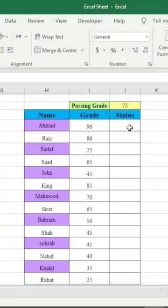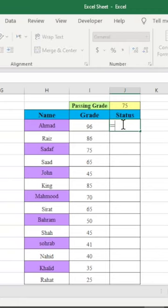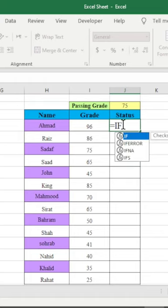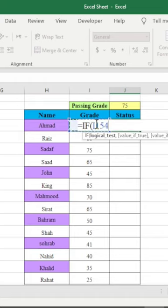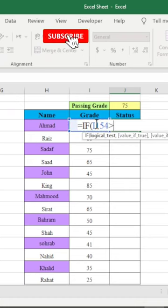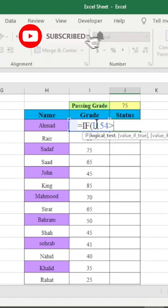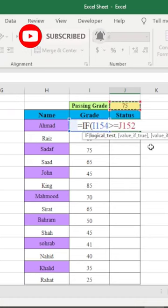Hi, how to find the status regarding to their grades. So I will write here equal sign then IF, start bracket, and we'll select here this grade. It will be greater than and equal to 75, this one. Then I will press here before and it will be constant.